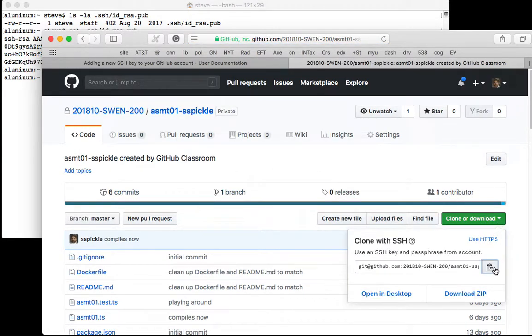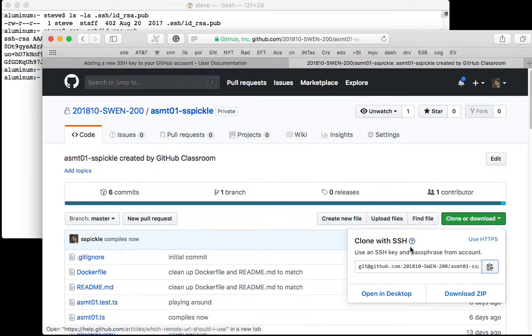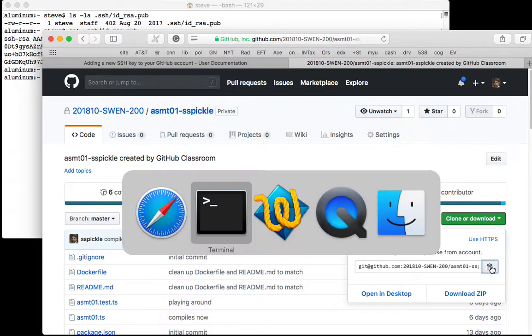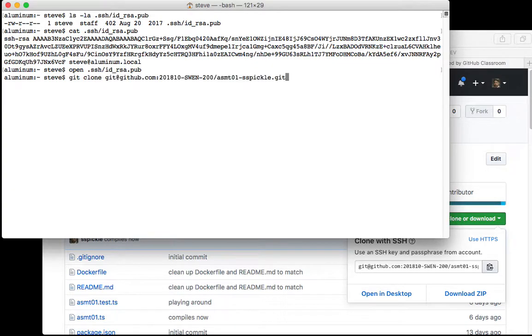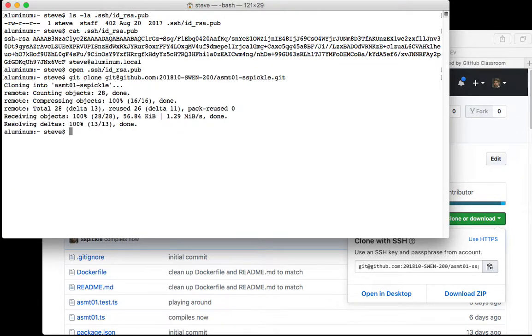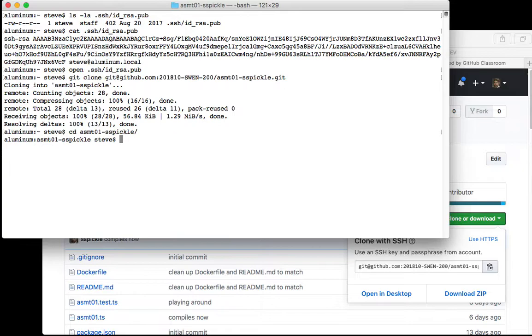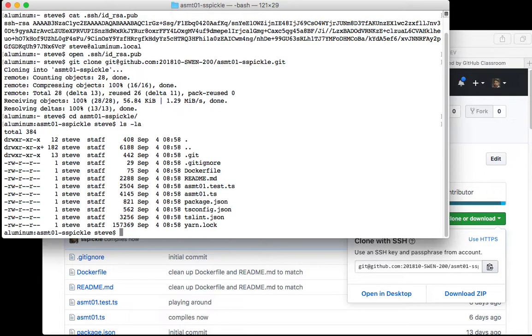I will simply copy that using, notice it says clone with SSH. I'll copy that into my clipboard, come back here and say git clone and paste, and that'll get it. Now you guys should all have your repository already.